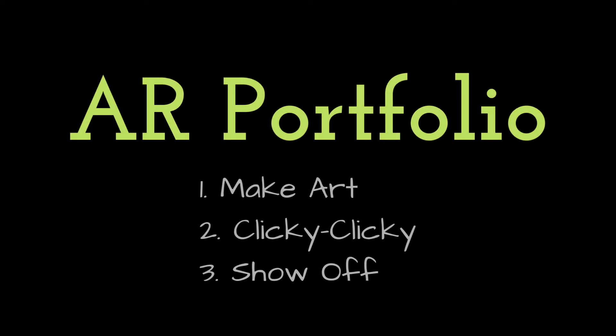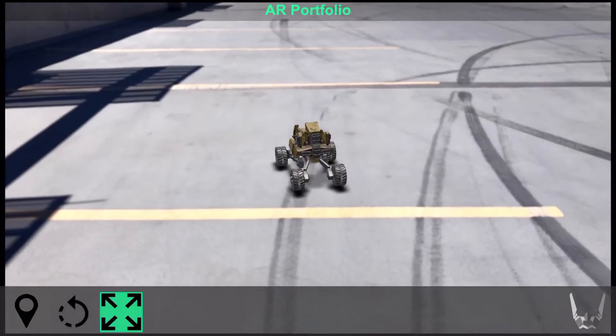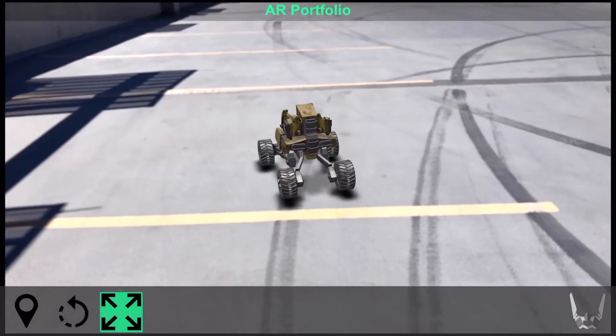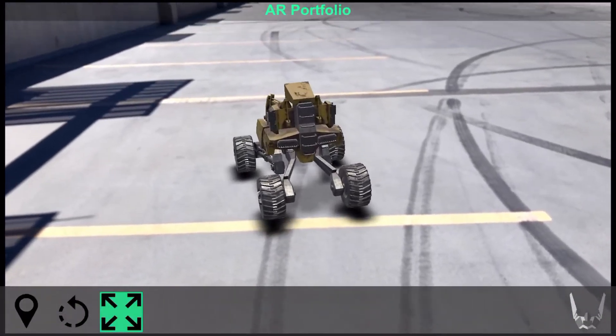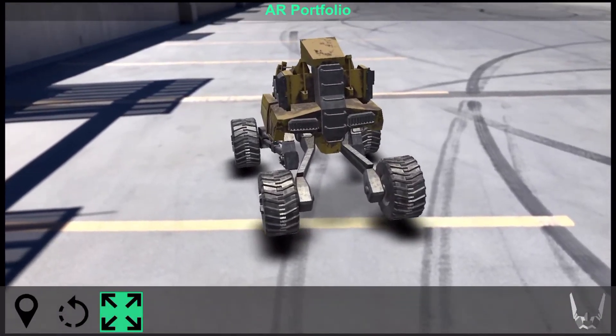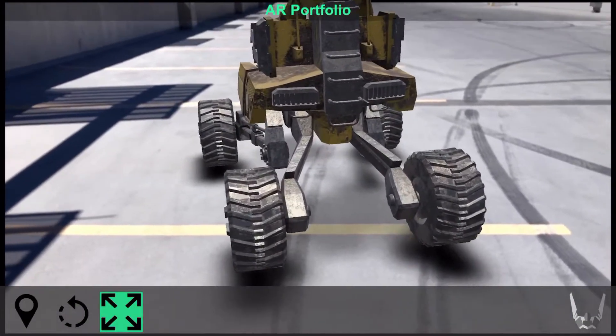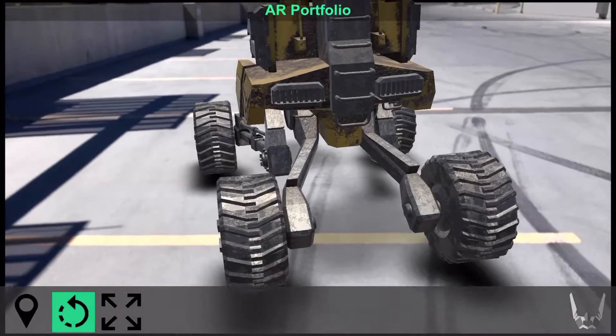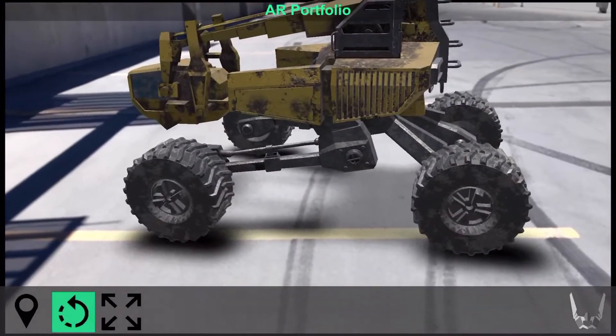When I first saw augmented reality on a phone, I knew this would be the best way to show off 3D assets. You can basically take your 3D models into the real world. You always have your phone with you, so just pull up the app and hand a client or whoever your phone. When they see your work right there in front of them in the real world, they get it immediately.